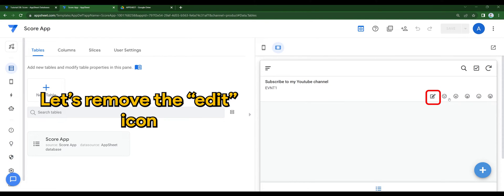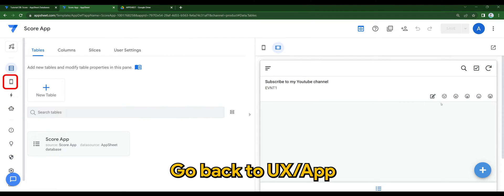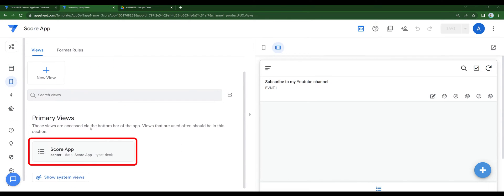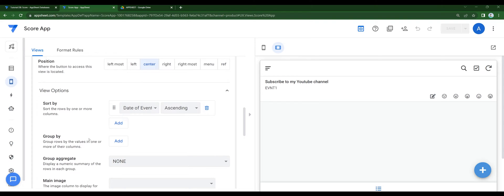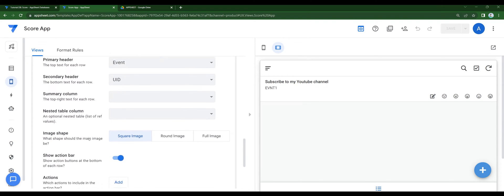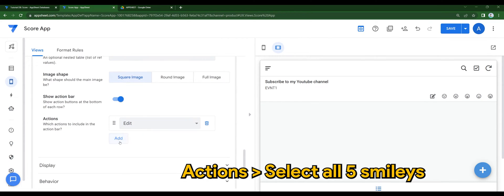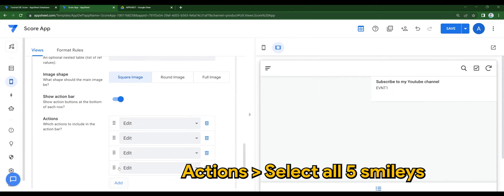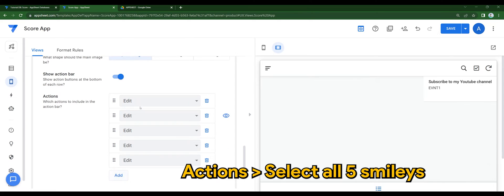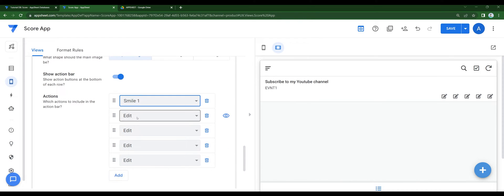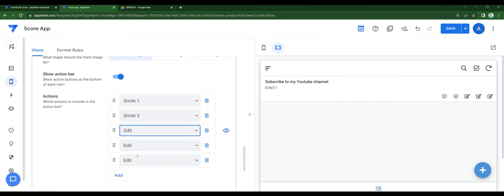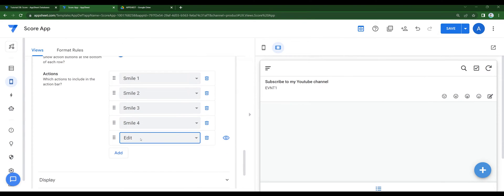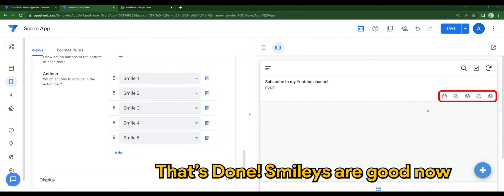Now you can see those smileys. Let's remove the edit icon. Go back to UX or app. Actions. Select all of the 5 smileys. That's done. Smileys are good now.